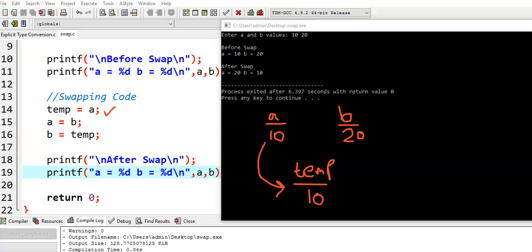Now, when the second statement is executed, a is equal to b. After the first statement temp is equal to a. Now, what does the second statement do? a is equal to b. That means, b value is copied to a.